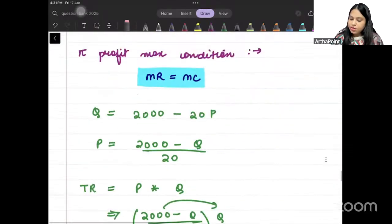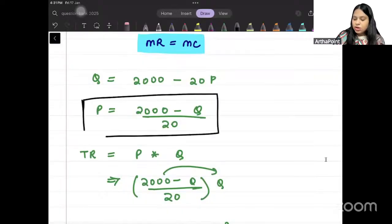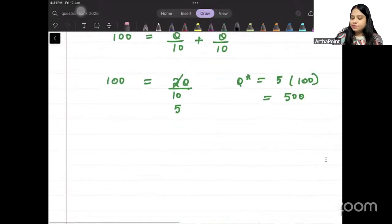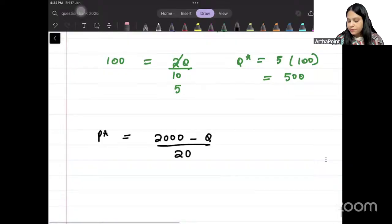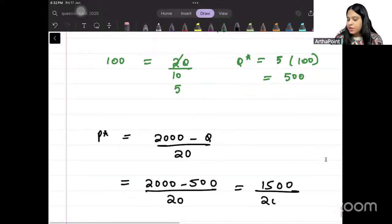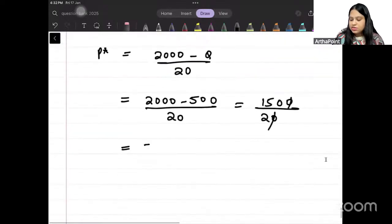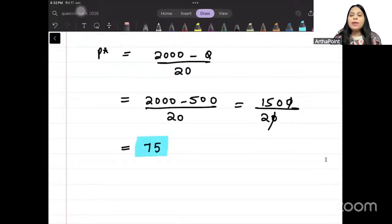Now we have found the optimal quantity. We can also find the price. The price function is P = (2000 minus Q)/20. Substituting Q = 500: P = (2000 minus 500)/20 = 1500/20 = 75. So the optimal price is 75.